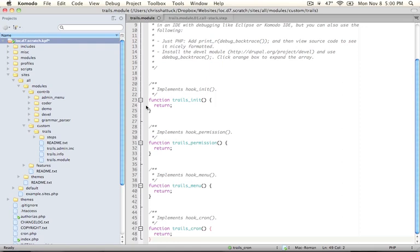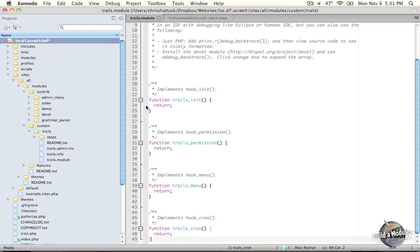What Xdebug allows us to do is not only stop the execution of the process and look at the call stack or the list of functions that led to this point in the execution but we can also take a look at variables and what values each one of them hold in a very easy to use expandable collapsible format. So this can be very useful for debugging your own modules or investigating how Drupal works.